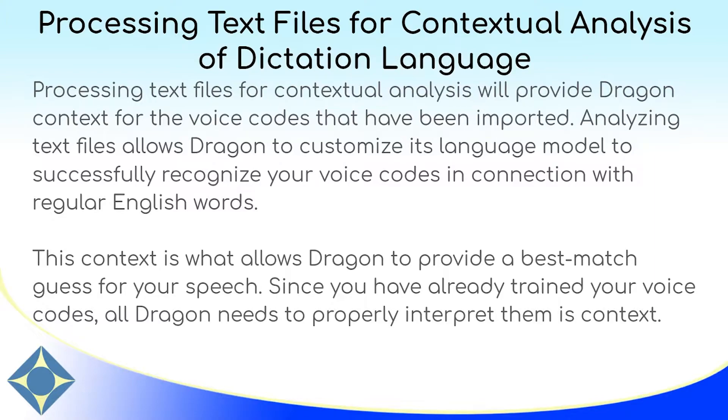Many words sound similar, especially during high-speed dictation, and Dragon needs the ability to recognize your voice codes based on context, and not just the pronunciation.